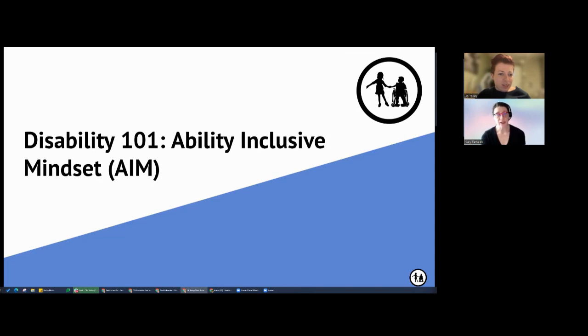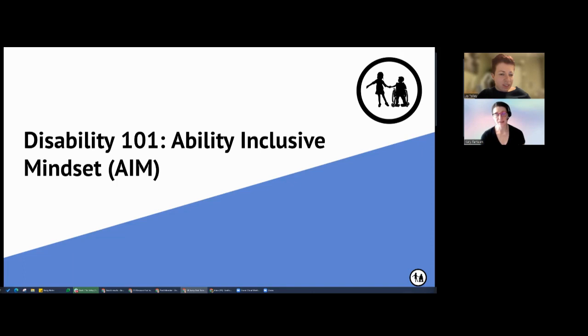I use pronouns she, her, and I am a white woman with brown hair pulled back into a braid. I'm wearing a headset, a pair of red framed glasses, and a black shirt, and I'm sitting in front of a pastel virtual background.